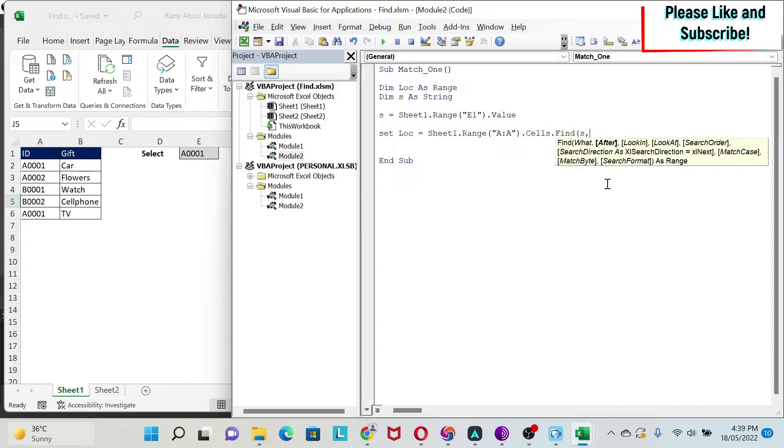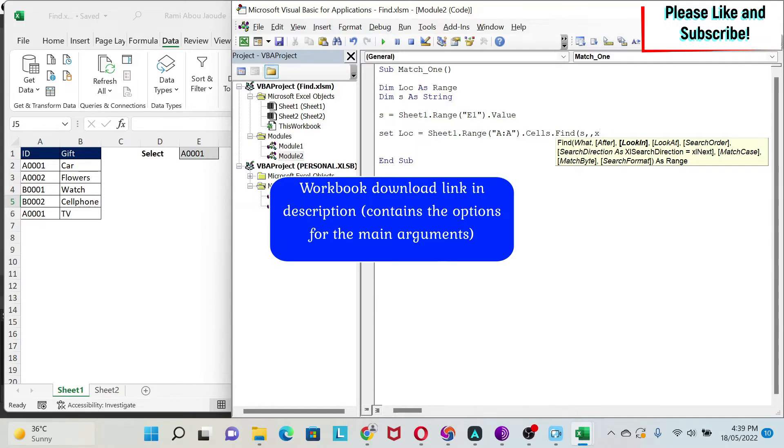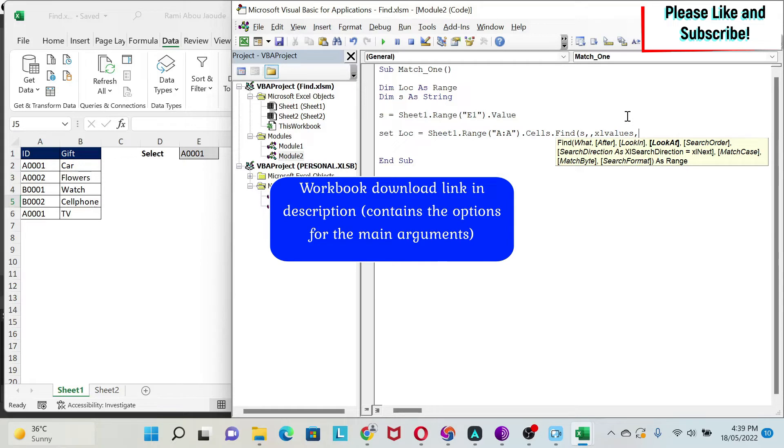What are we looking for? Basically, we are looking for cell E1. I'm just going to make another dim as a string. And, I'm going to say S is equal sheet one, dot range, E1, just to make it simpler to read. Here, I'm looking for my S. Comma. After, as we said, it's not very useful for me. I'm just going to keep it blank and put another comma. Then, you have look in. Look in is important. I'm just going to put XL values, because I just want to look in the values.